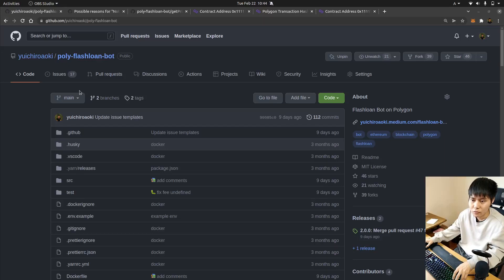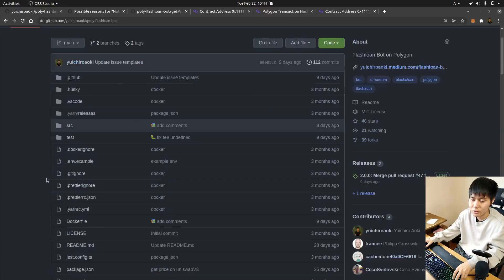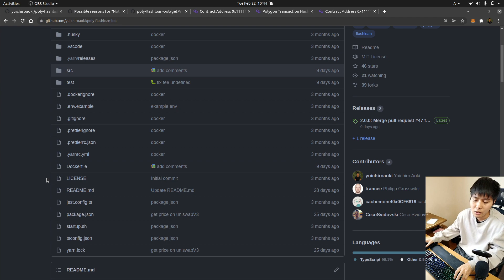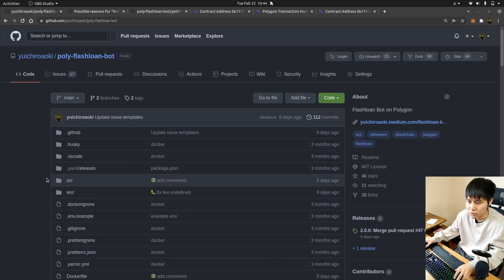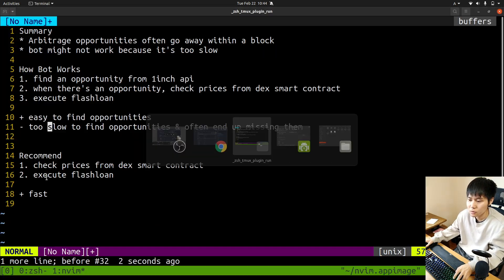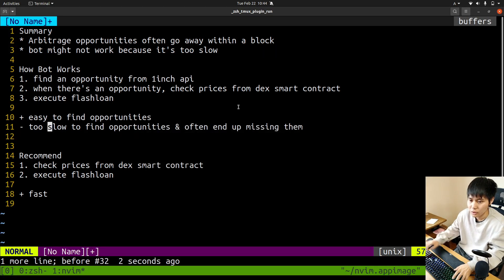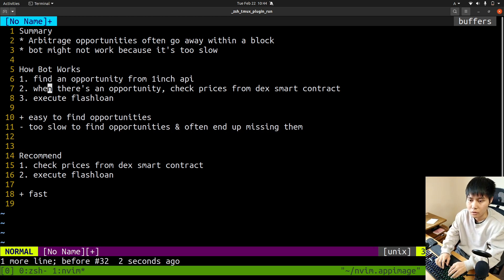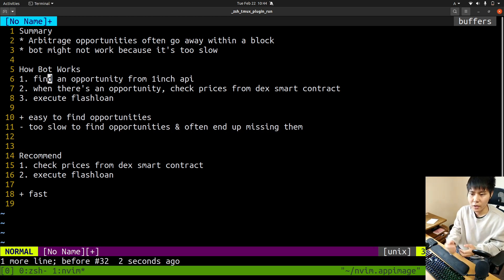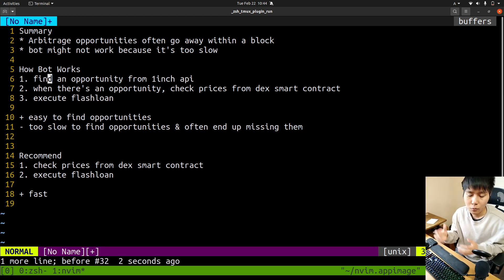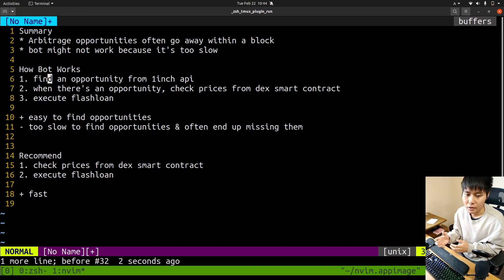Okay, so this flashloan bot may not be profitable because it's too slow. How the bot works: you find an opportunity from 1inch API.